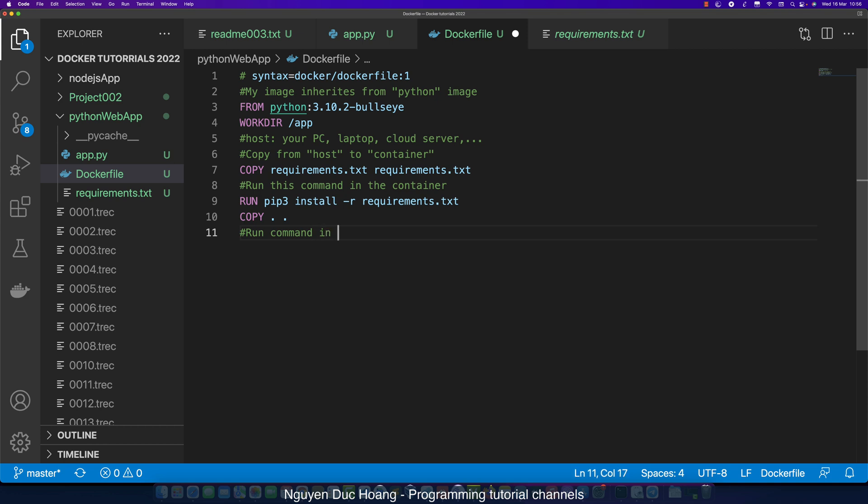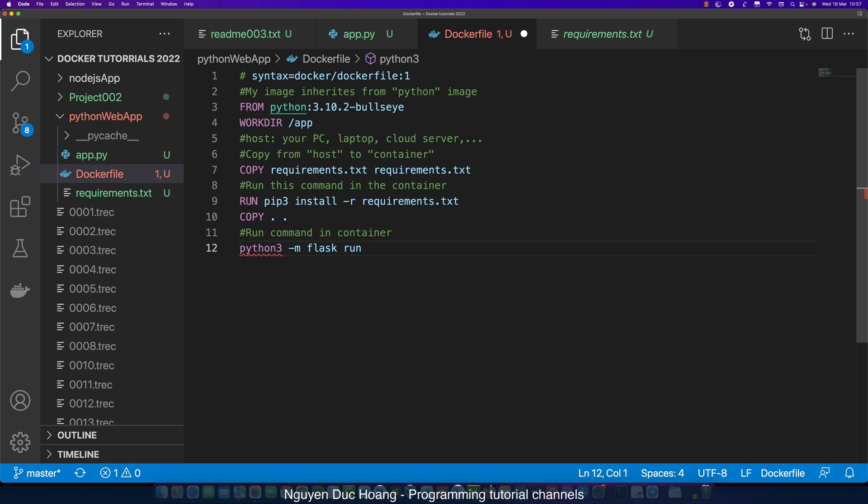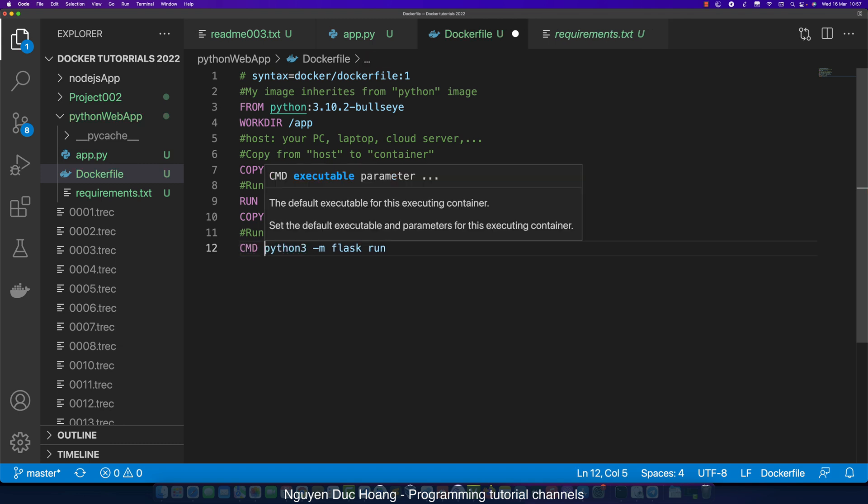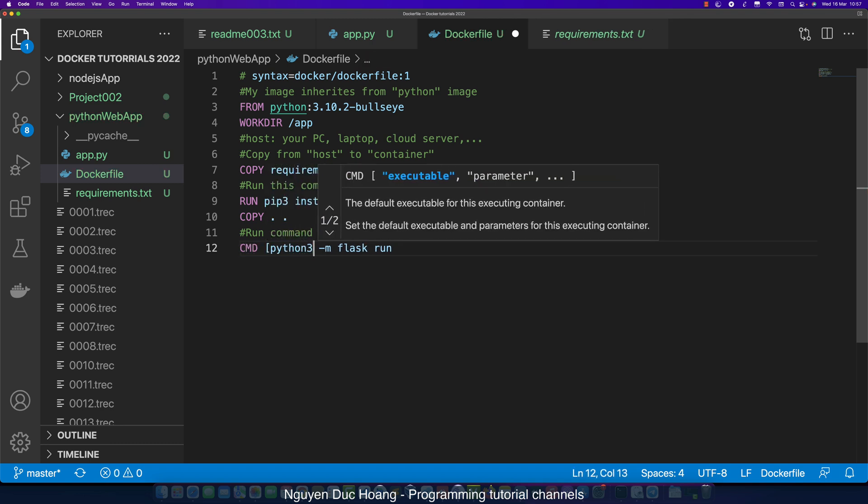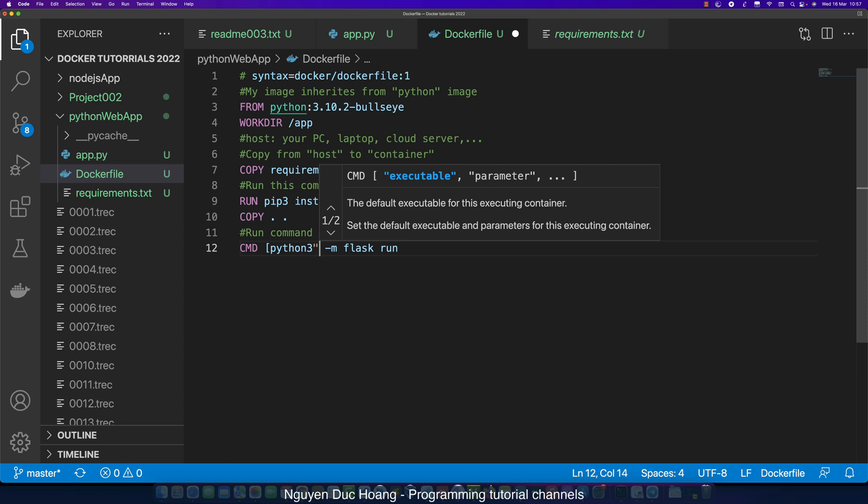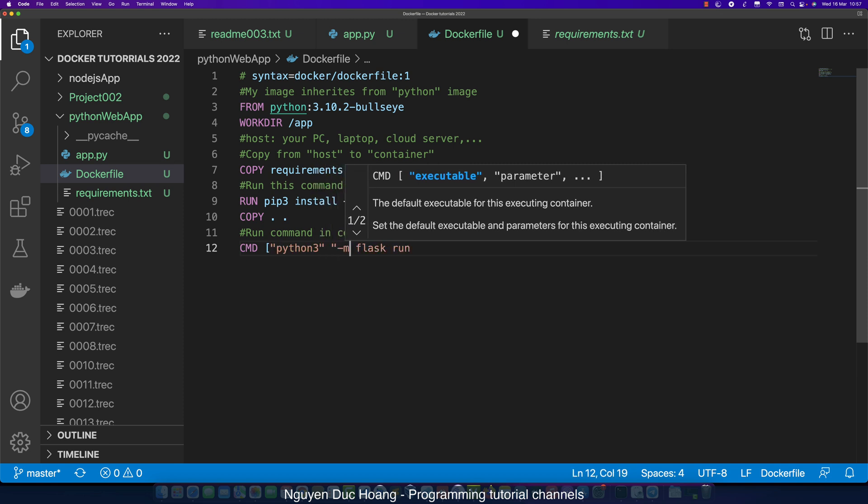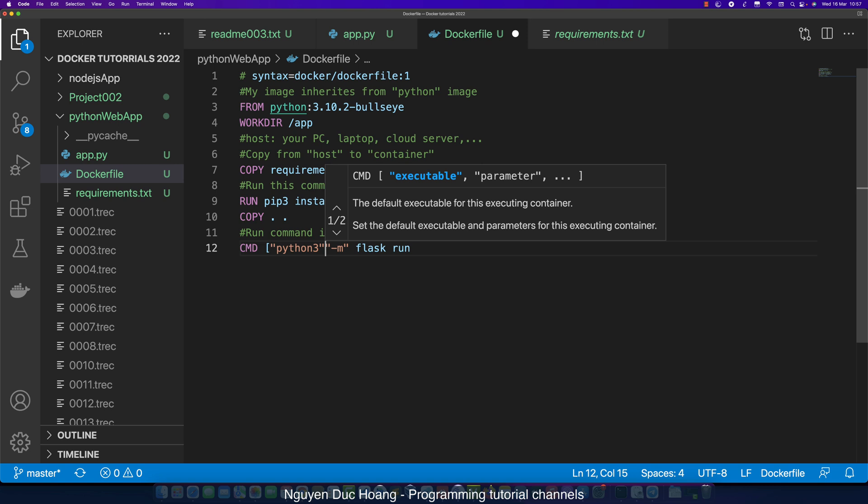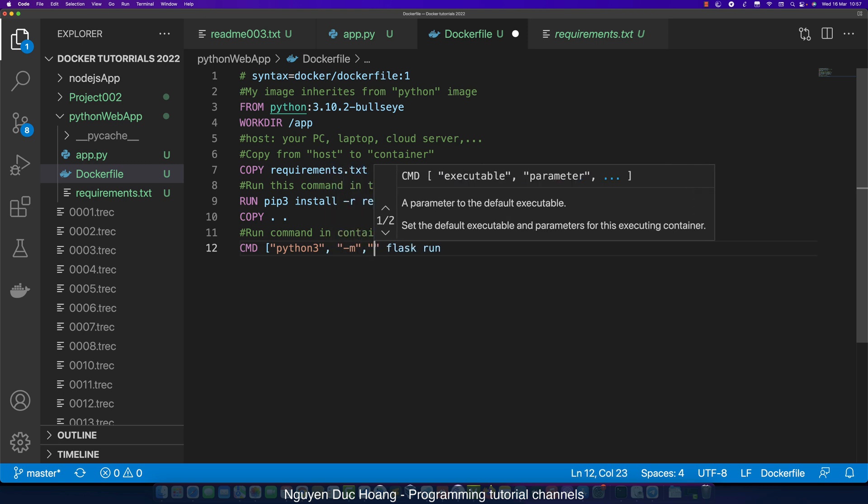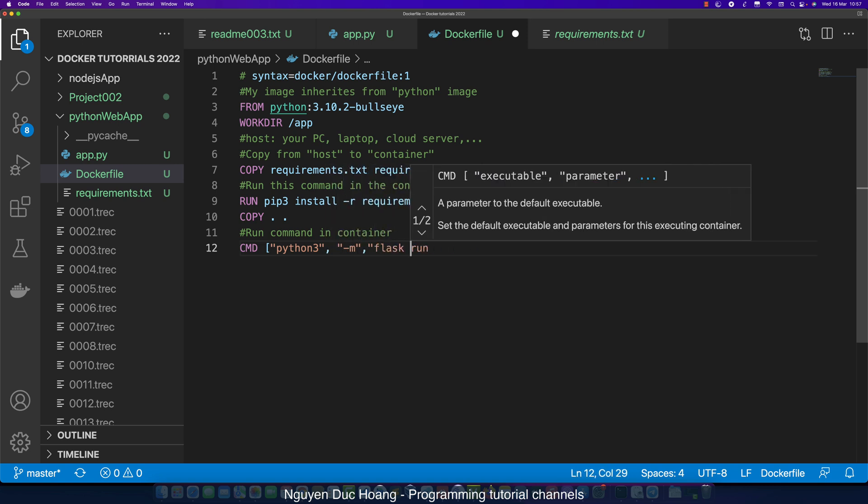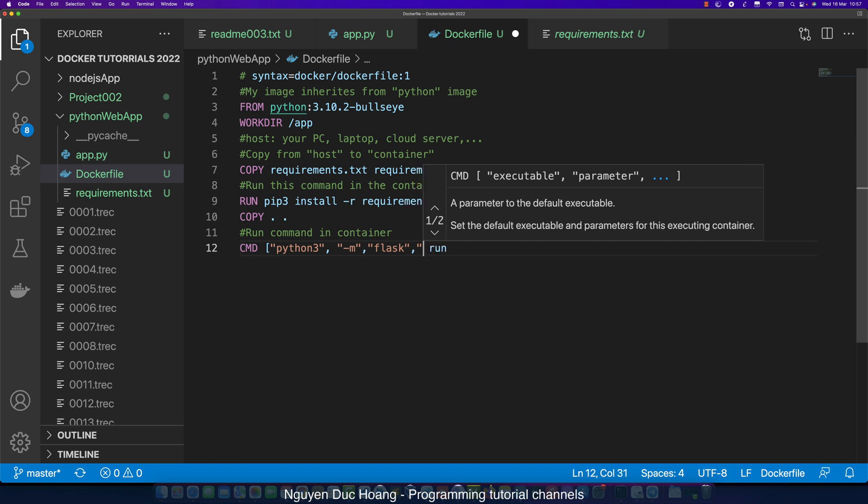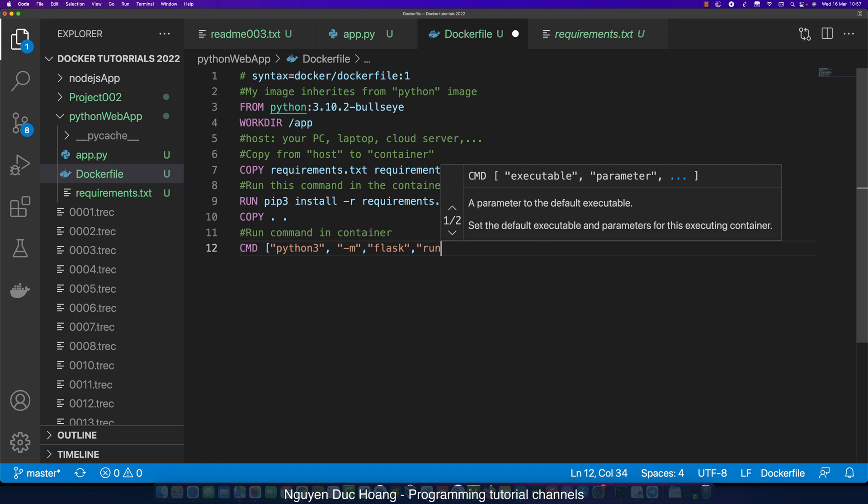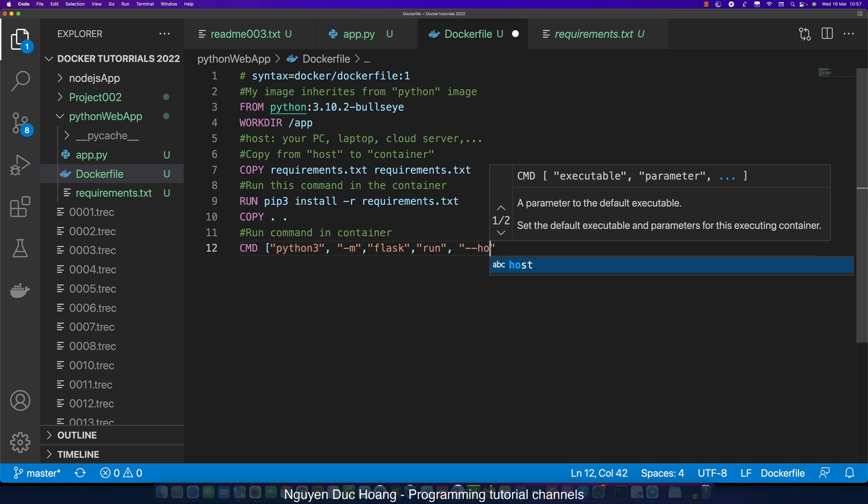We run this command inside the container: running python3 -m flask run. To run this you must use CMD. CMD runs inside the container line by line. We can have many RUN commands but only one CMD command. CMD is operating in the container and RUN is running on the image.